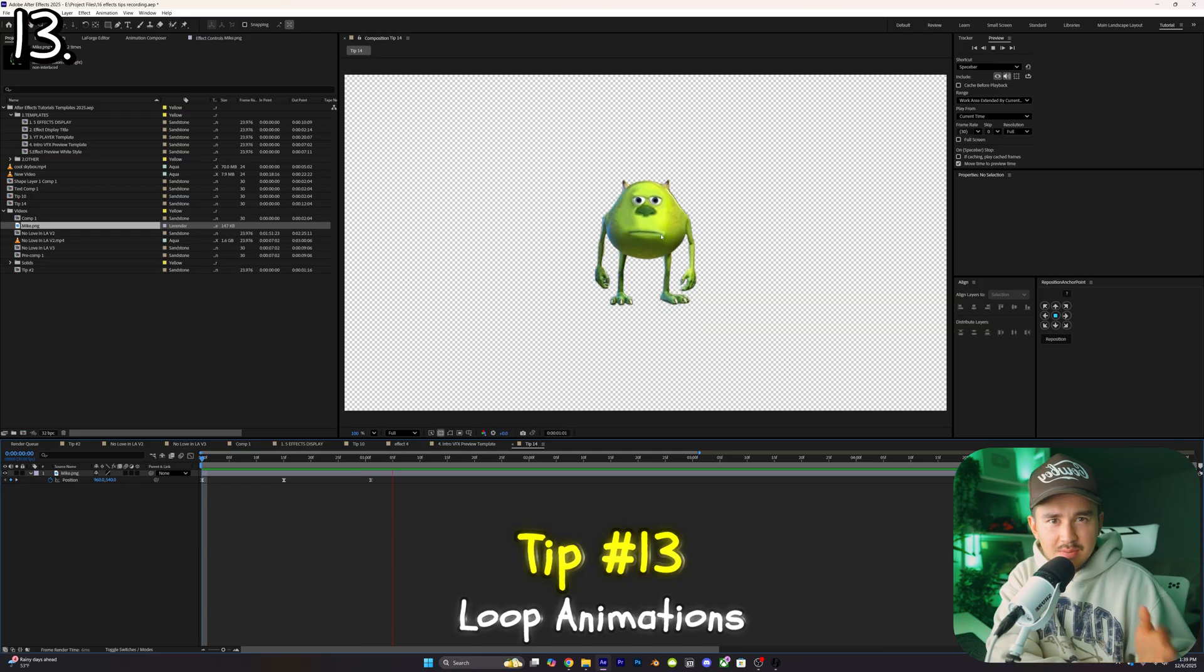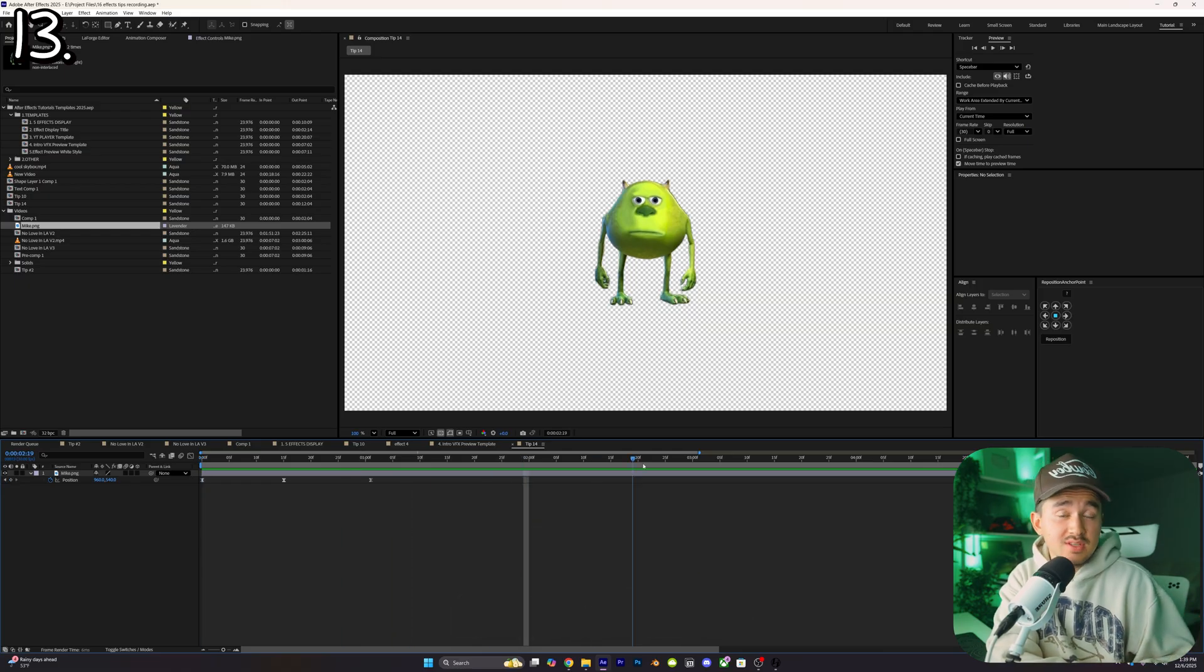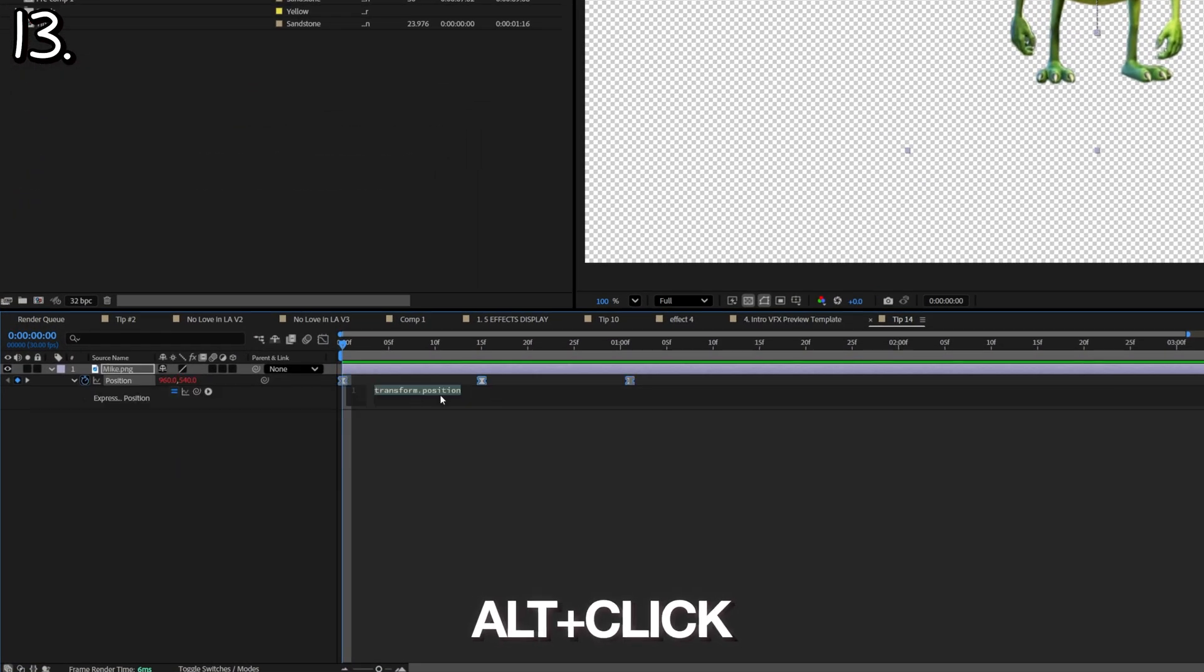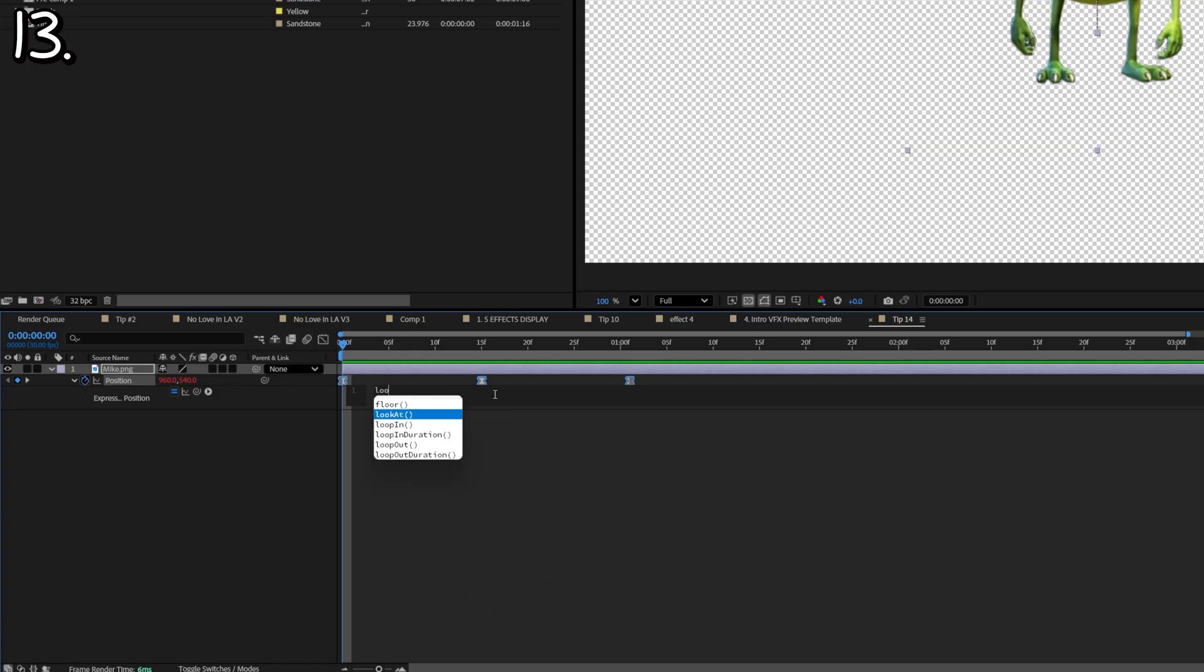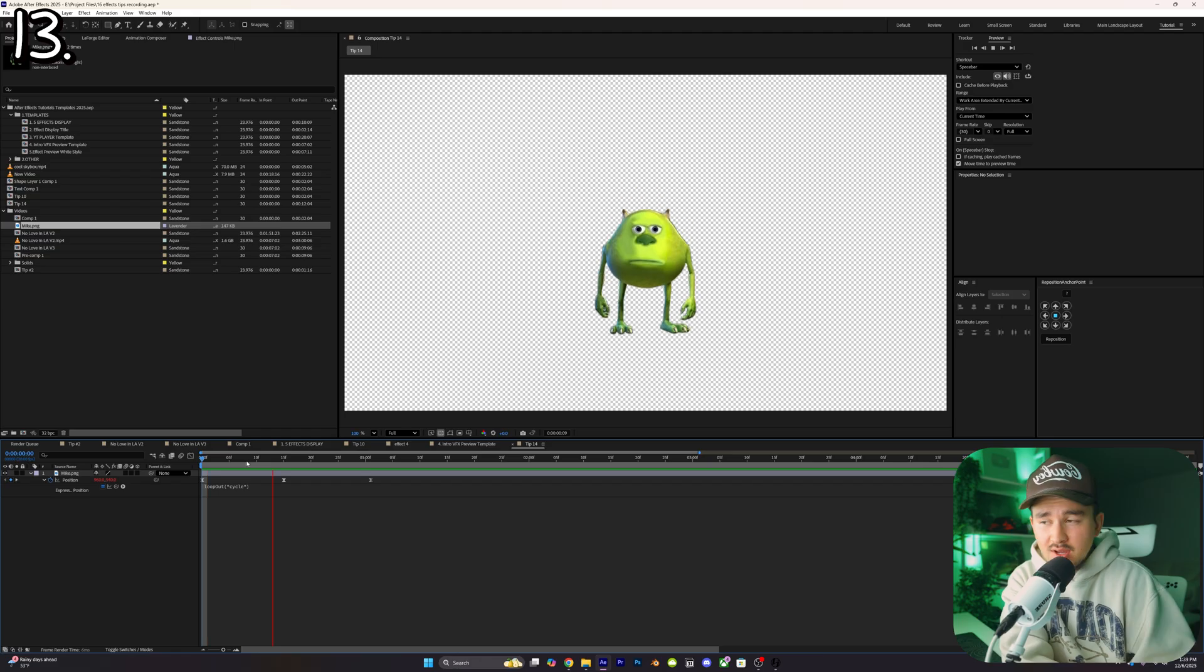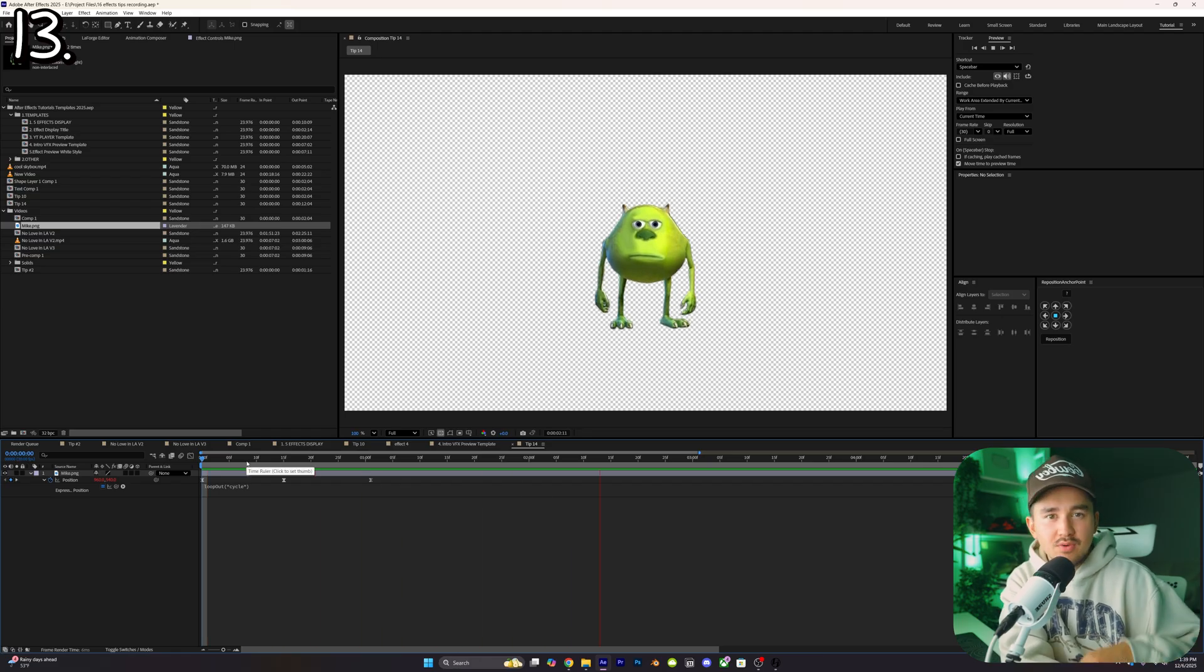Tip number thirteen: if you've ever created an animation and you wanted to loop out the whole entire timeline, all you want to do is just alt click the stopwatch and this will open up the expression panel. All we want to type in is loopOut open bracket parentheses cycle parentheses close bracket and you got yourself an animation that will loop for the entire timeline.